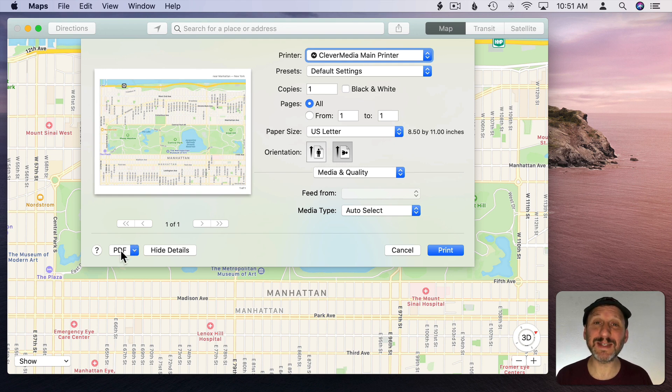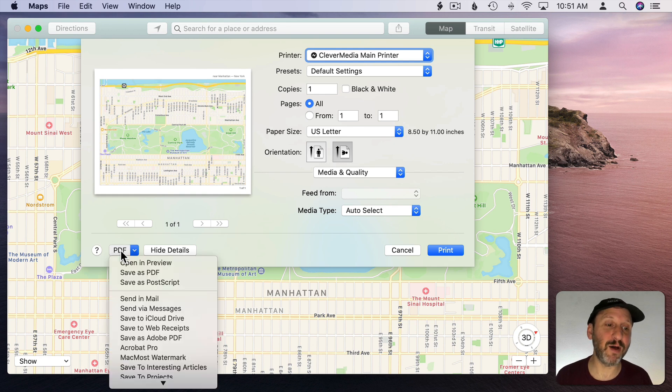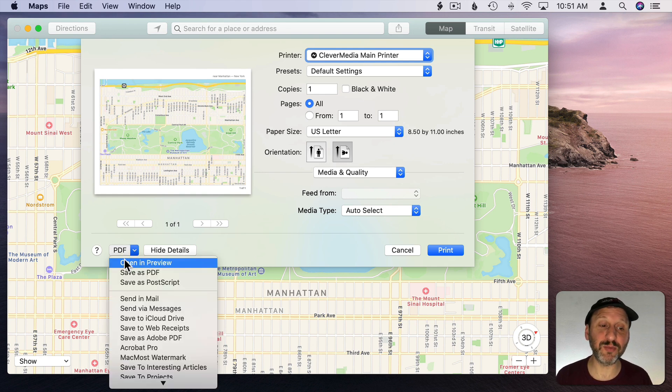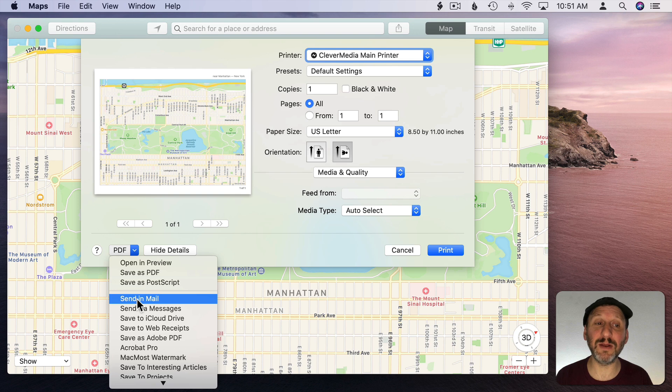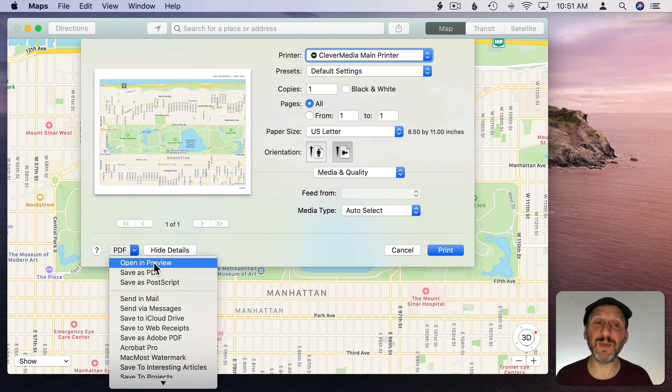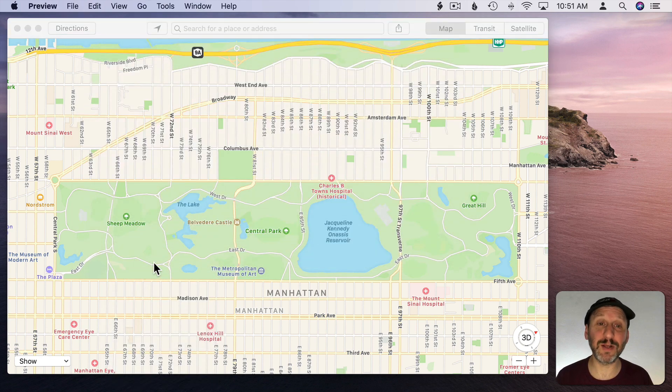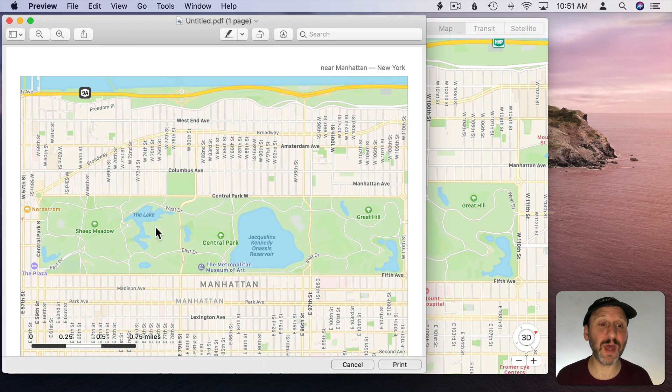Then instead of exporting as a PDF which would create a file and then I'd have to open that file, I can go and just say Open in Preview. I can also send in mail here and then get a more accurate representation of what's going on. But opening in Preview allows me to edit it and then share it in various ways. So let's do that.